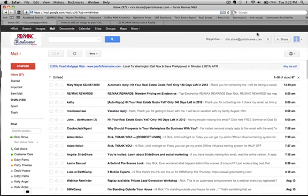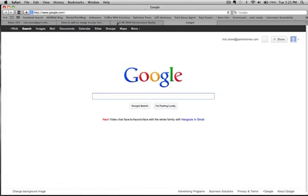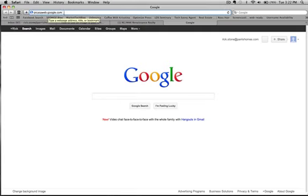First thing you're going to do is open up your Gmail and have it open. Then you're going to open up a new window and in the browser you're going to type picasaweb.google.com.